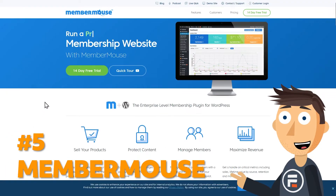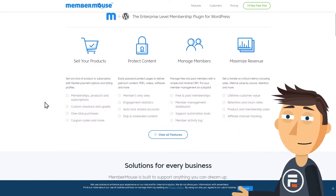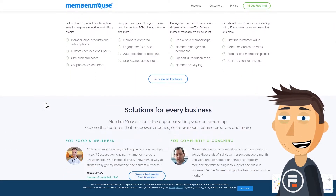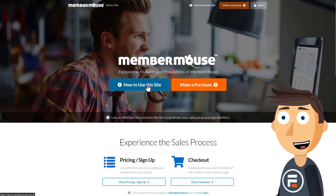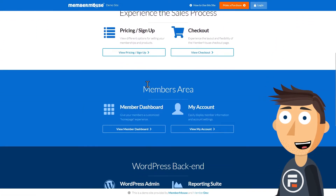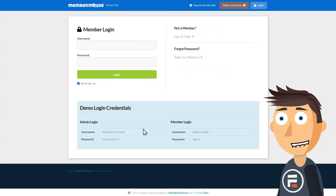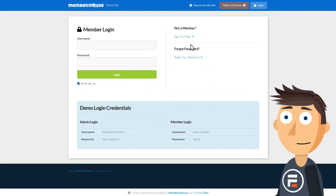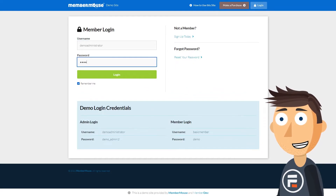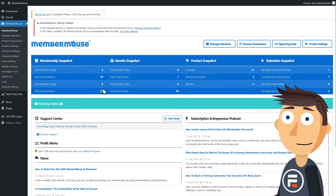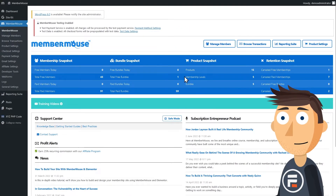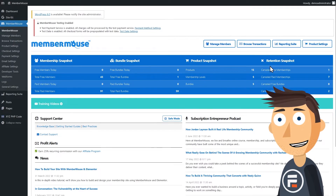Number five: MemberMouse. MemberMouse is another solid membership plugin. It has a cool feature called Bundles, where you could sell a higher tier group of content to a lower tier member for an extra fee — a great way to give them a taste of what they get if they upgrade. Downsides, however, are that it's rather expensive compared to other options on this list, and it's not a GPL plugin. If you're a developer that likes to get in there and tweak code, this isn't for you.